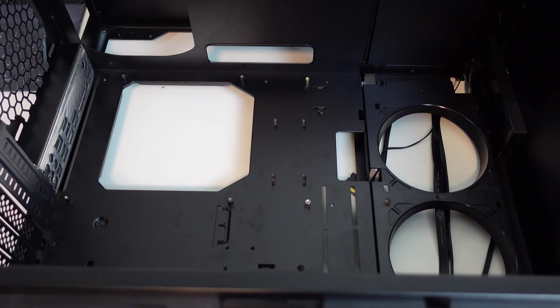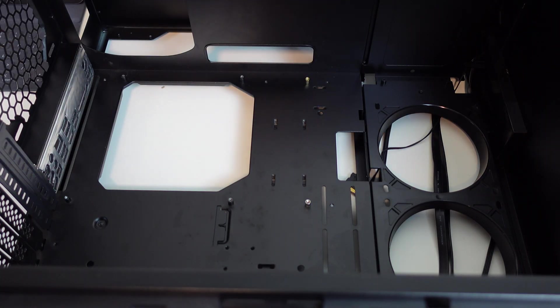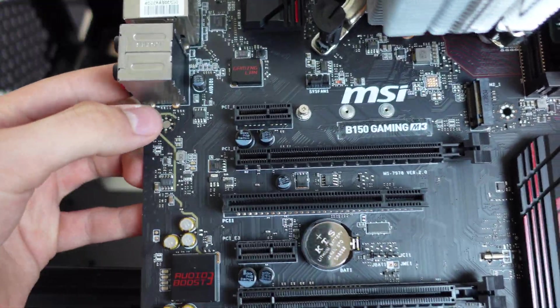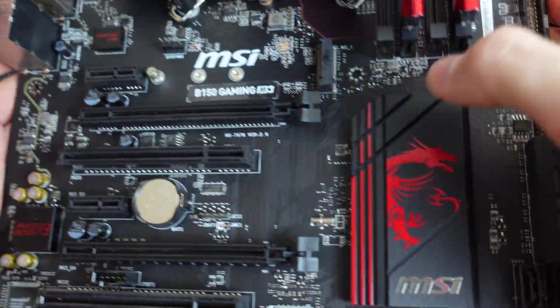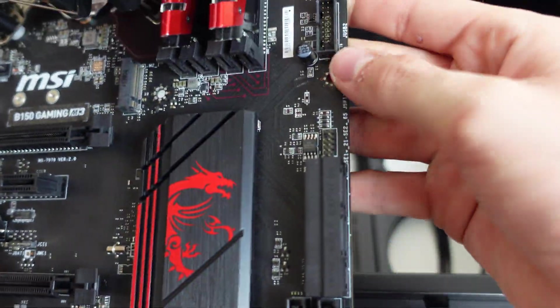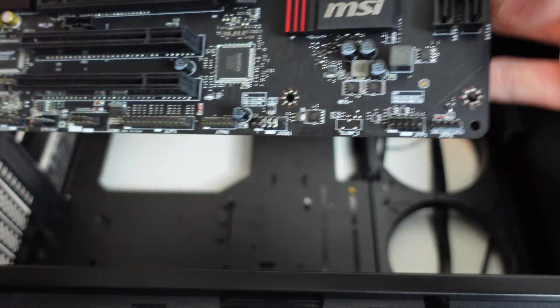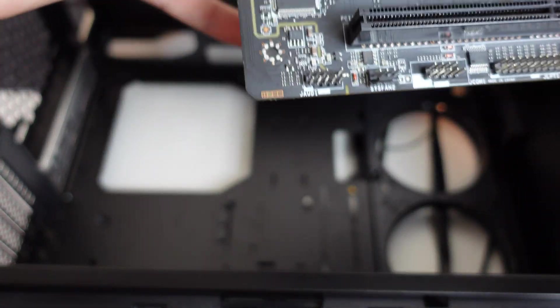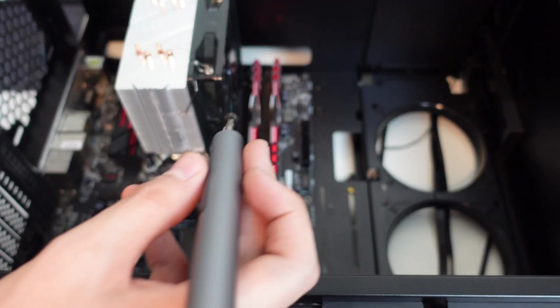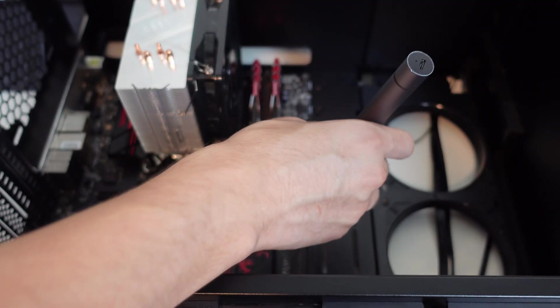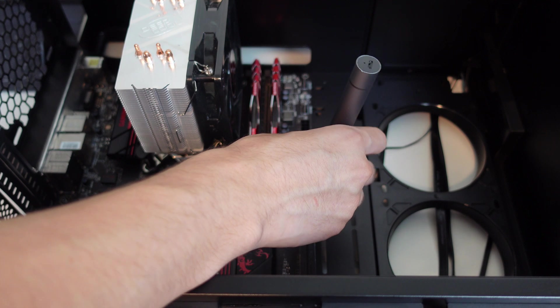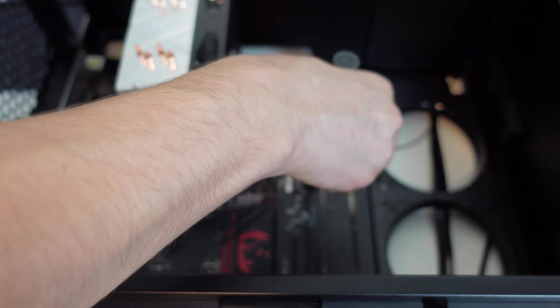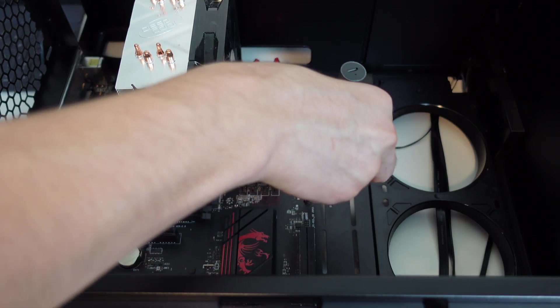Grab your motherboard and ensure all the standoffs are installed. Check that by lining the screw holes on the motherboard with the holes on the case. If there isn't a standoff there, well, then install one. Once your standoffs are all installed, lower the motherboard into place lining up the rear ports with the I.O. shield cutouts. Install a screw where all the standoffs are.